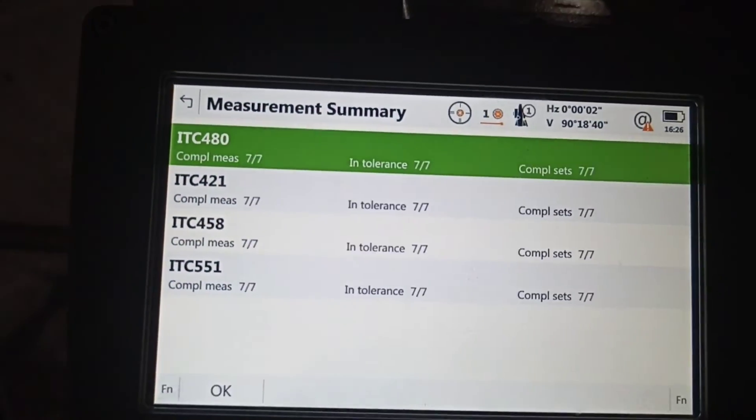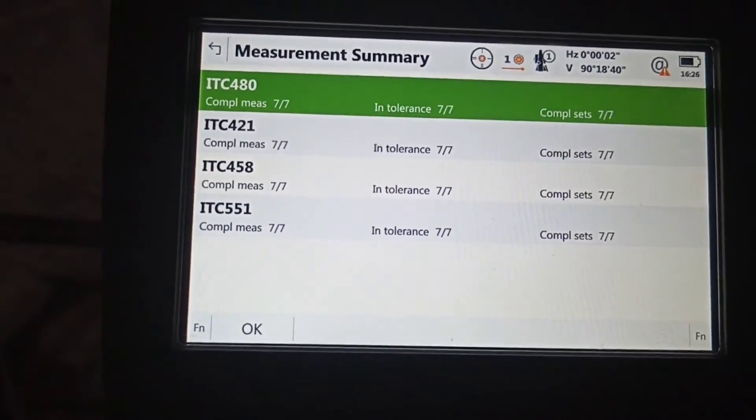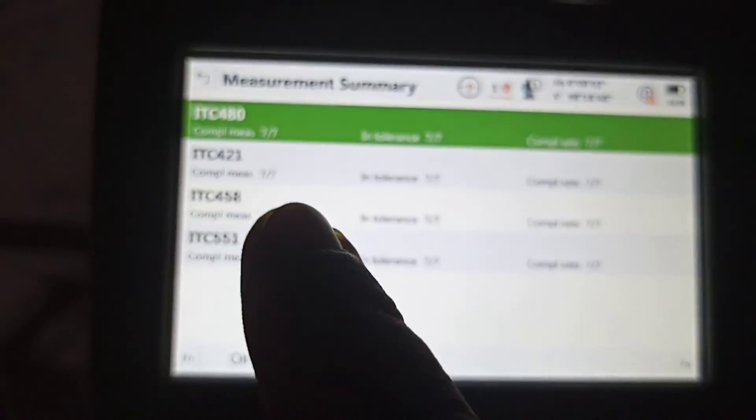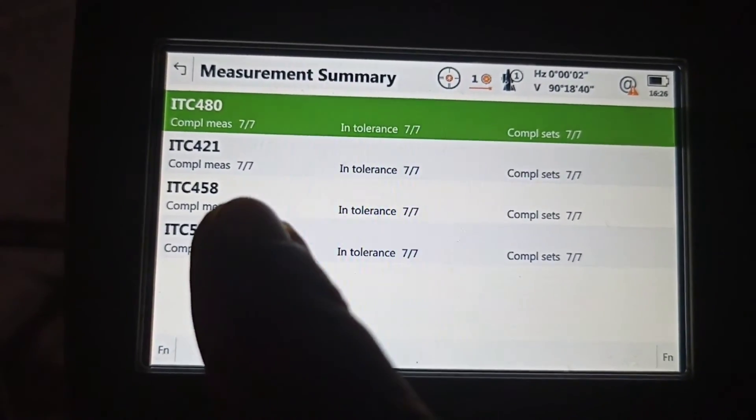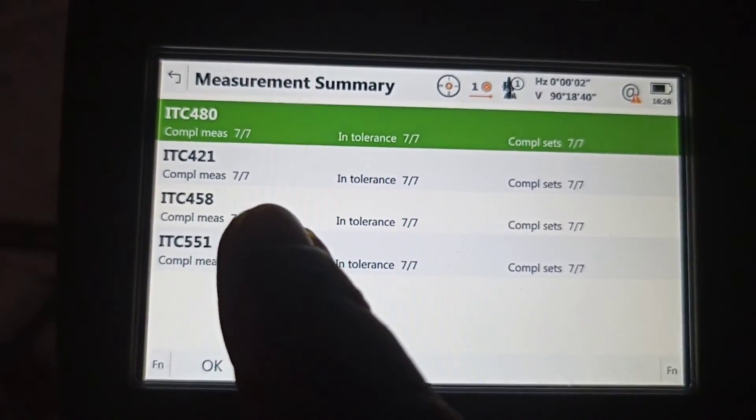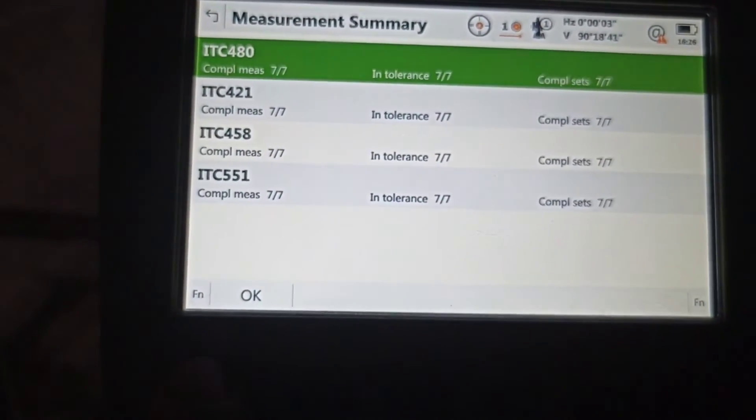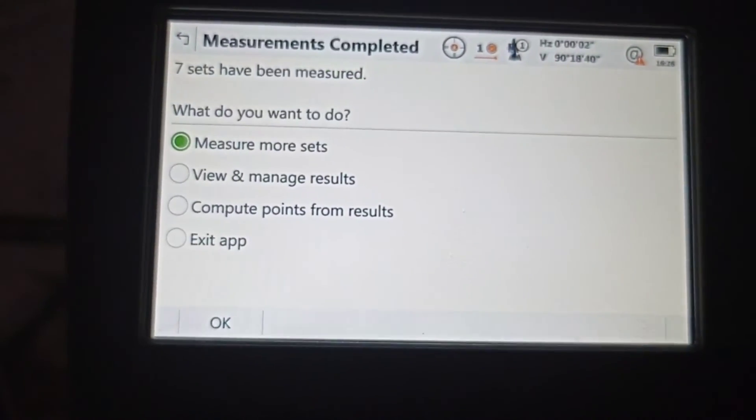Okay, now finished this traverse, this station. Now you can see all points, how many points you shot. Coming: 551, 458, 421, 480. We need to check the quality.